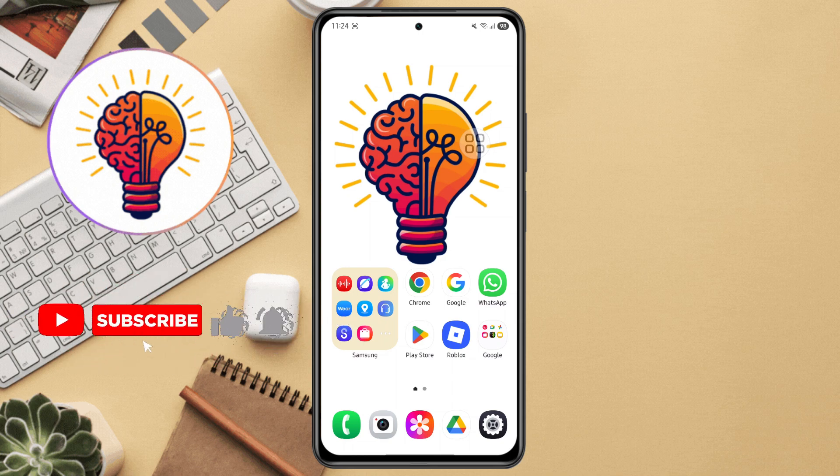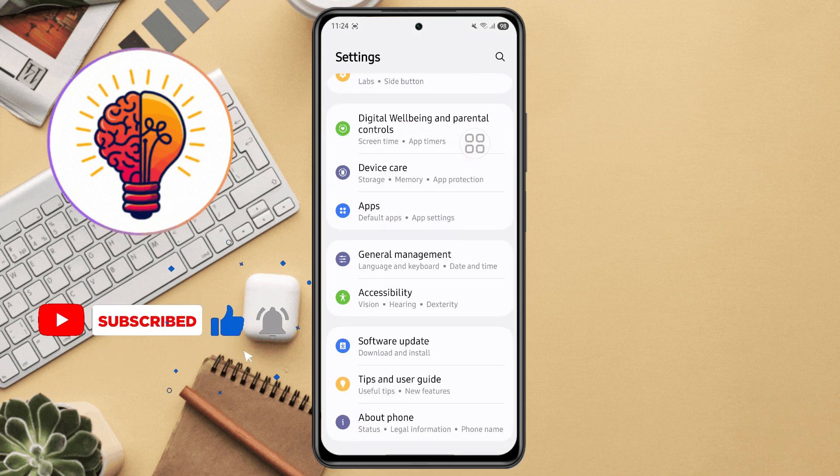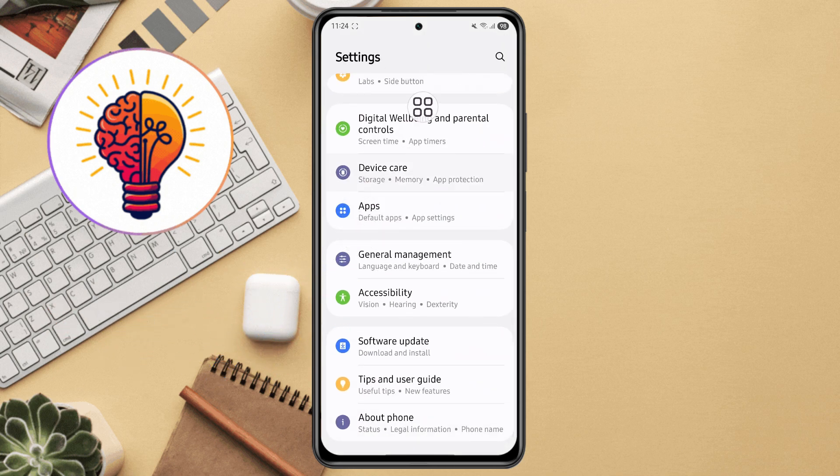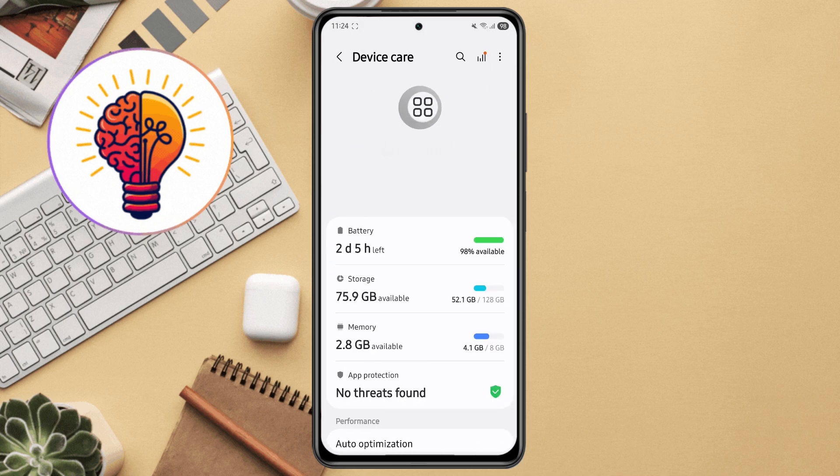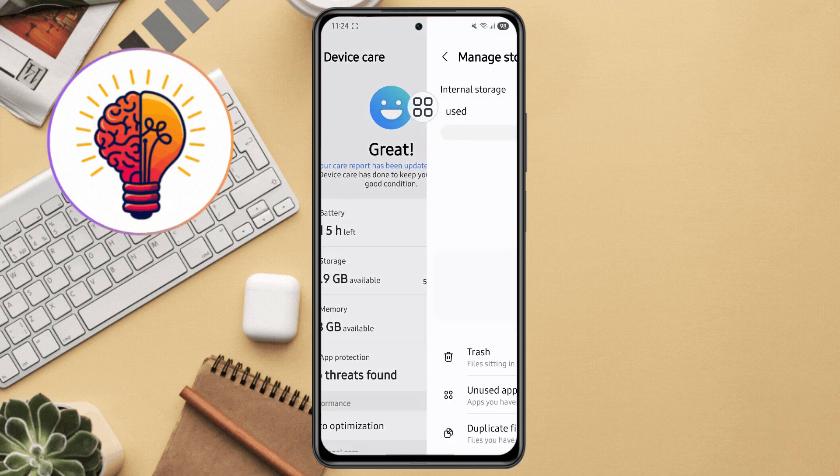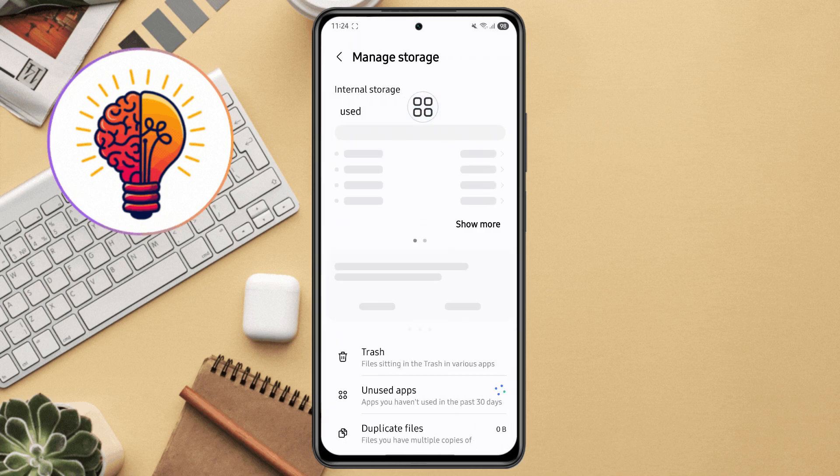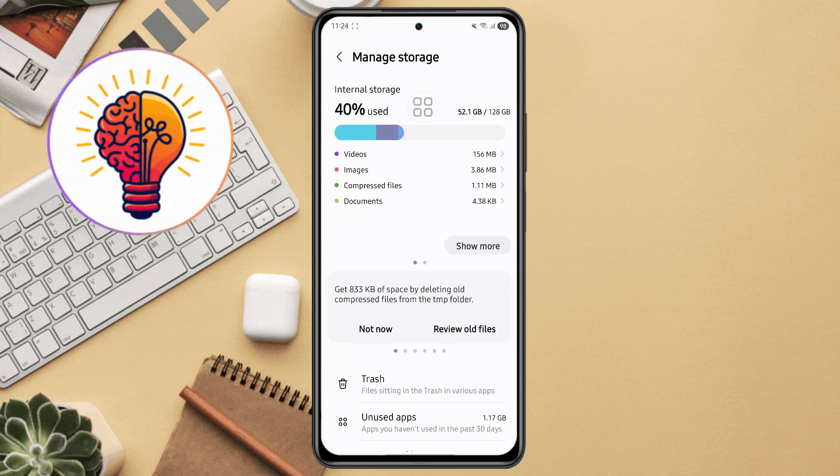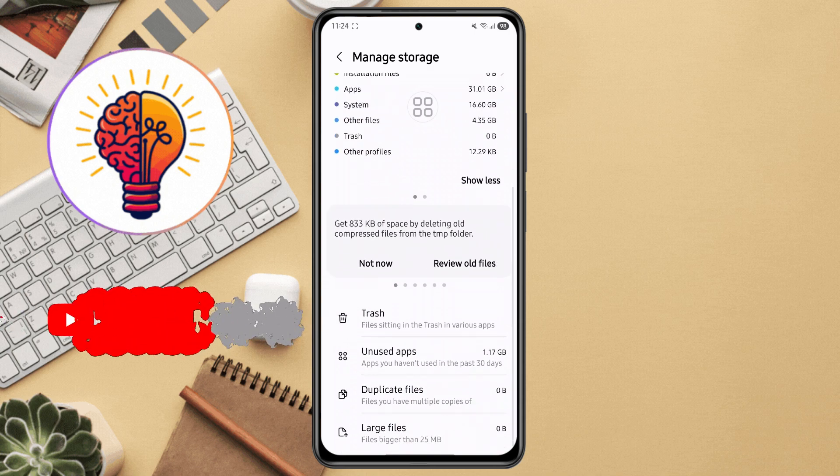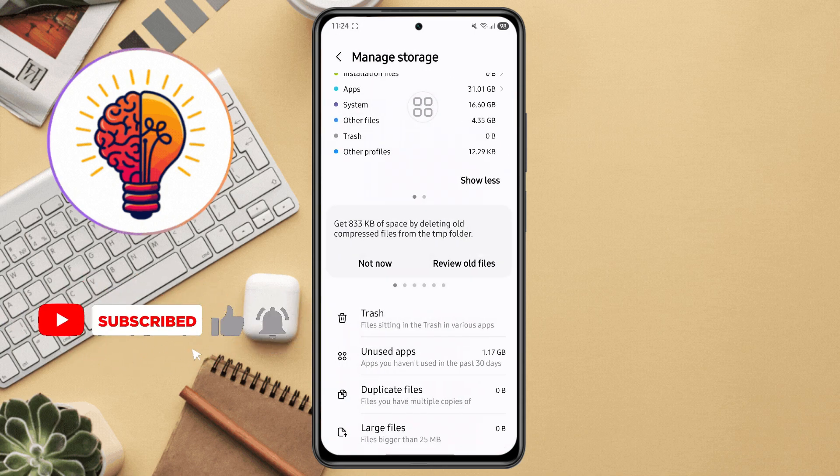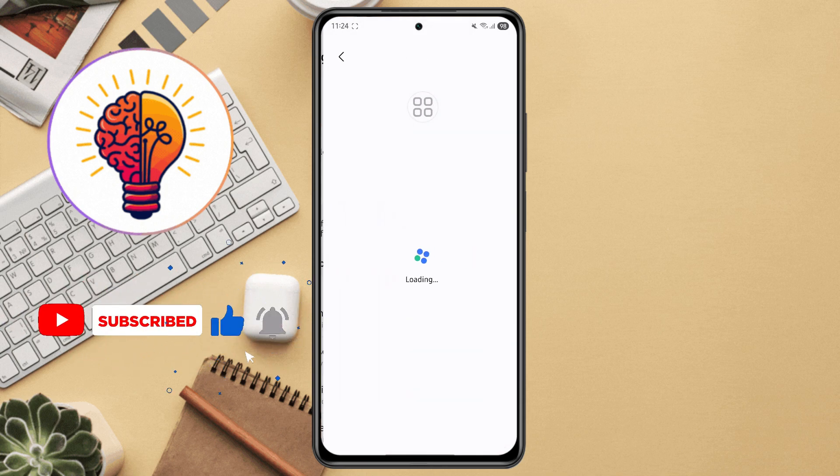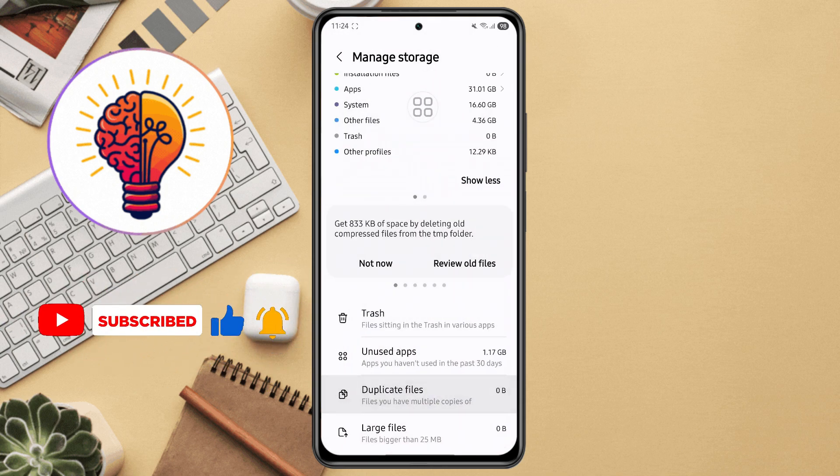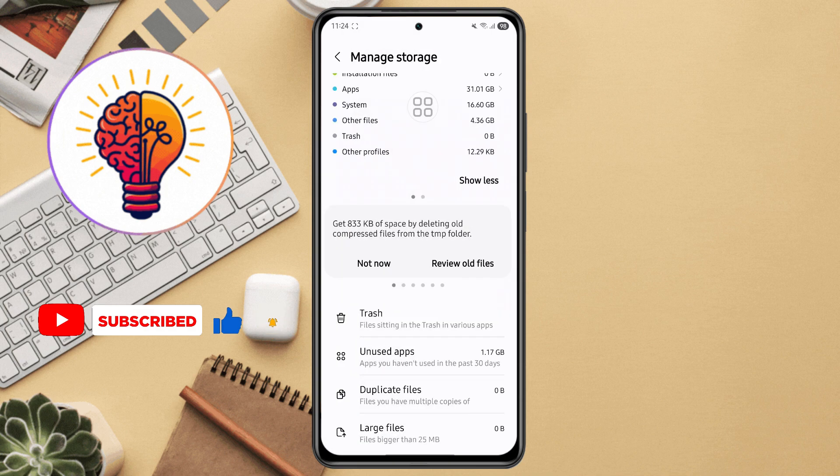Step 1, open the settings app. Scroll down and tap on battery and device care, or device care. Inside device care, tap on storage. You'll see a breakdown of all files and usage. Now follow these steps. Tap trash and delete old files. Uninstall unused apps, delete duplicate files. Remove any large files you don't need anymore.